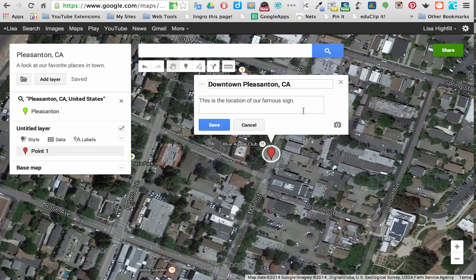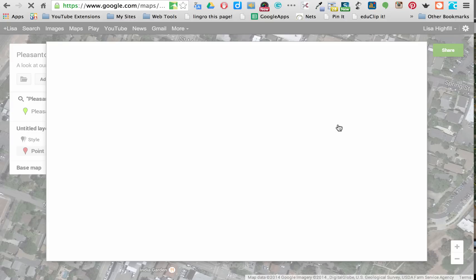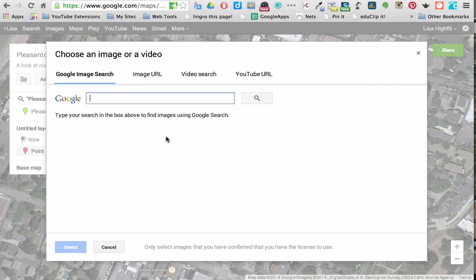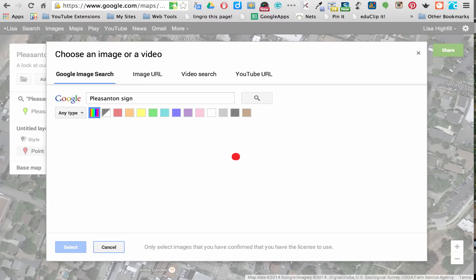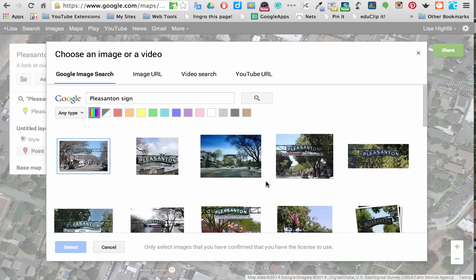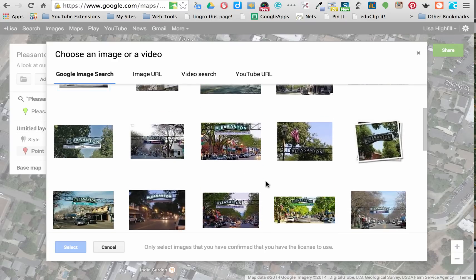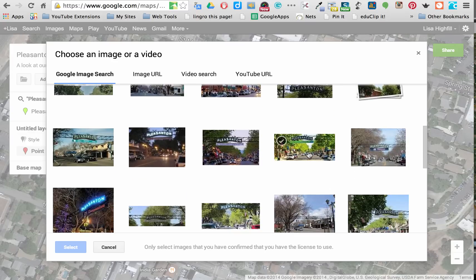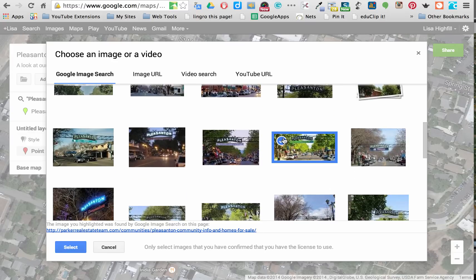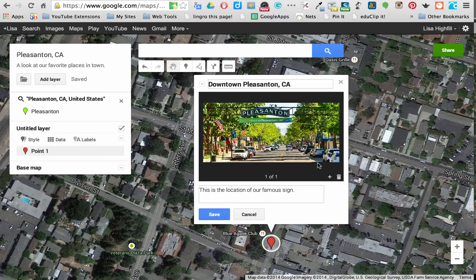I want to add some images to make it more exciting. If I click on the camera icon, I can add an image or a video. It pops up a box and gives me a Google image search. I'm going to search for that Pleasanton sign. If I type in 'Pleasanton sign,' there it is — it shows up. I'm going to take this one. When you find it, click on it — you'll see it's selected with a blue check and blue box around it. Then in the bottom left, click Select and the image is added to my place marker.